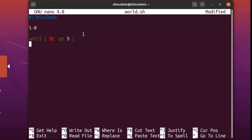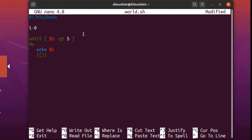After writing 'do', we add an echo statement to print the value of i. Then we add a counter using double brackets with 'i++', the increment operator, to move i forward. Without this, the until loop would run forever because the condition would remain false forever. Finally, we write 'done' to close the loop.